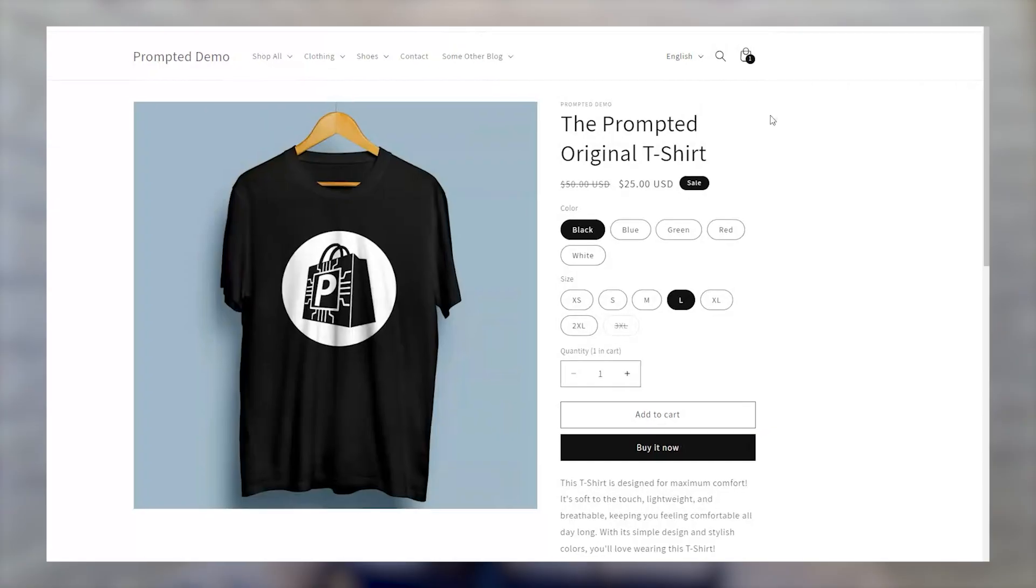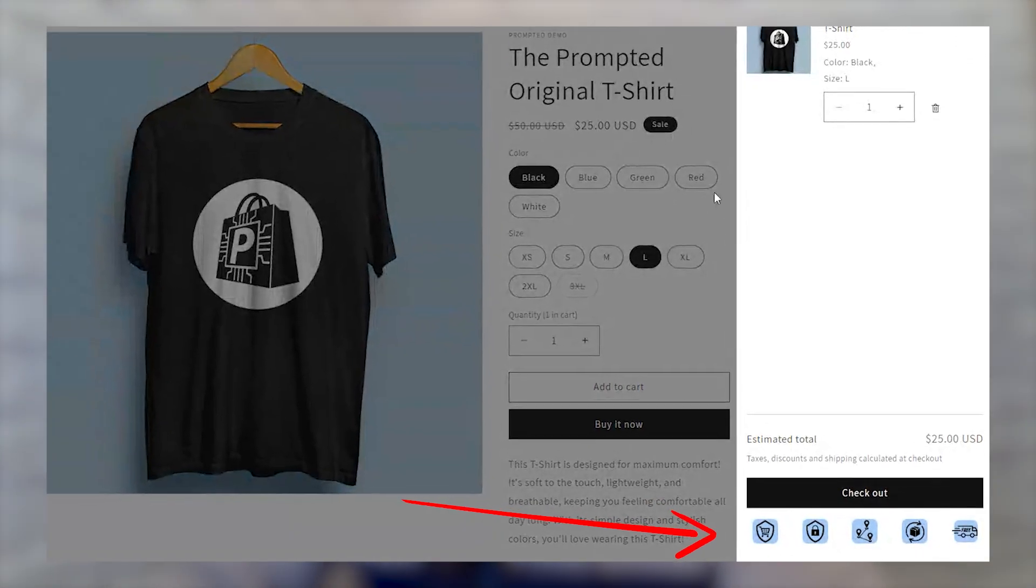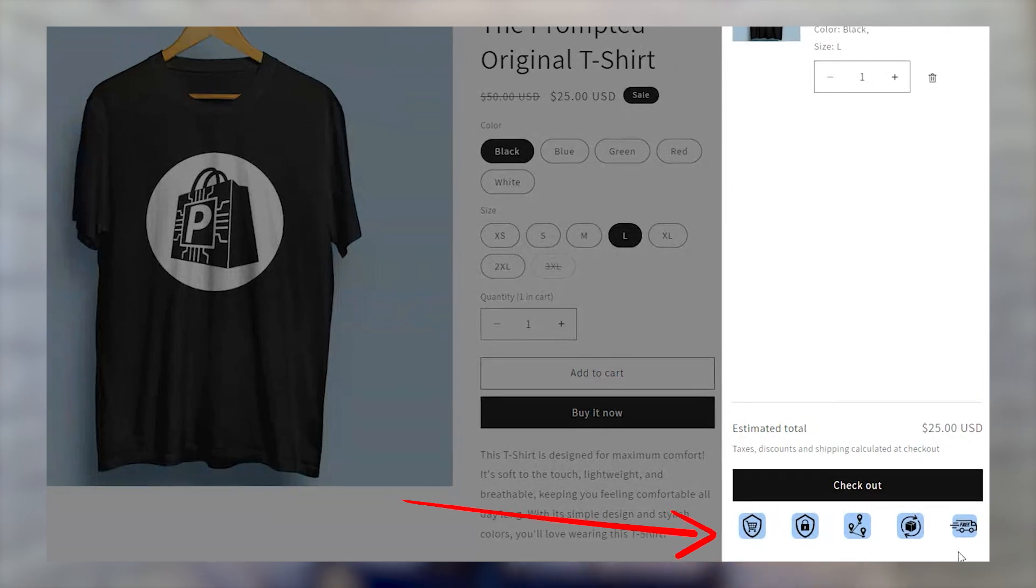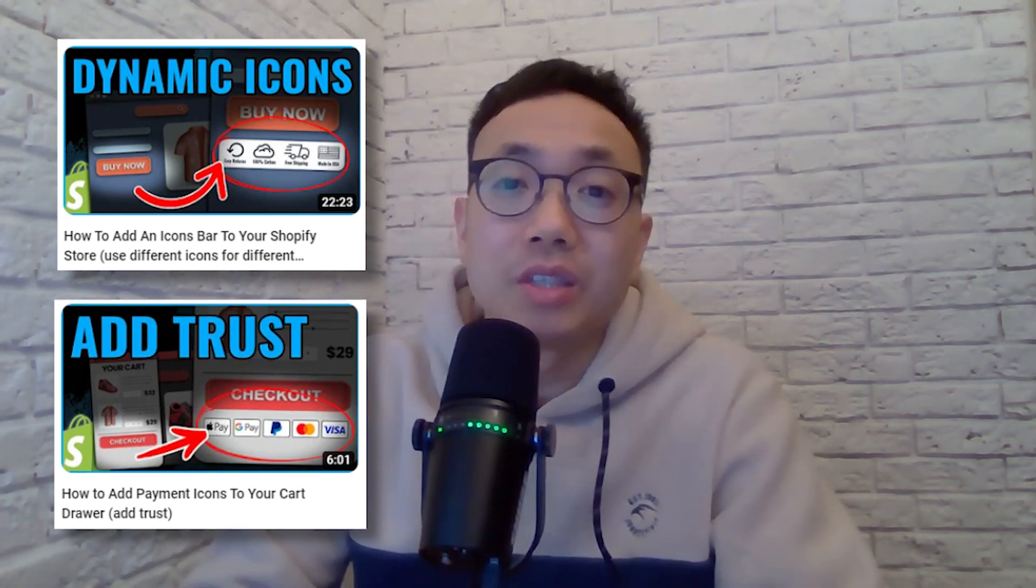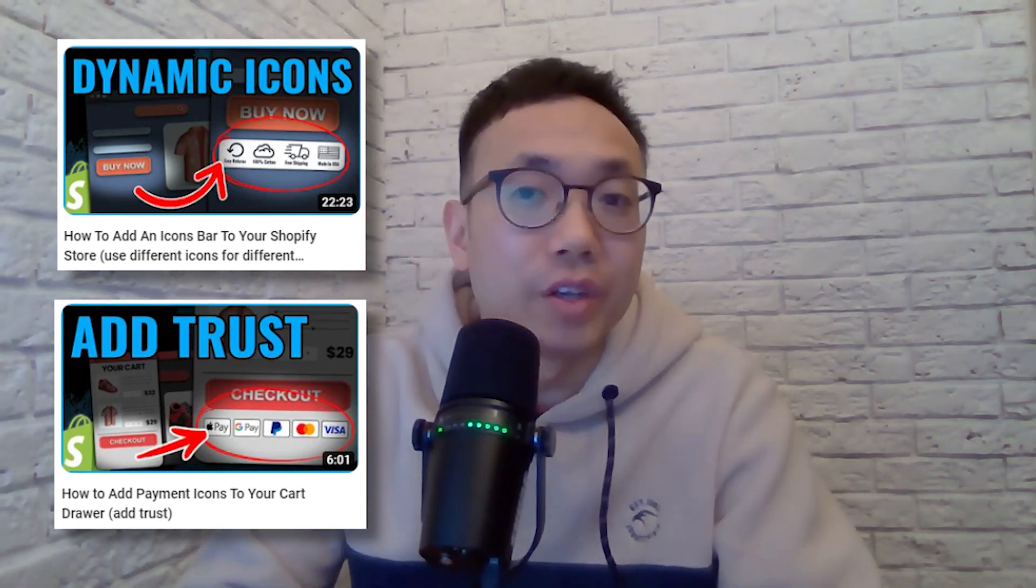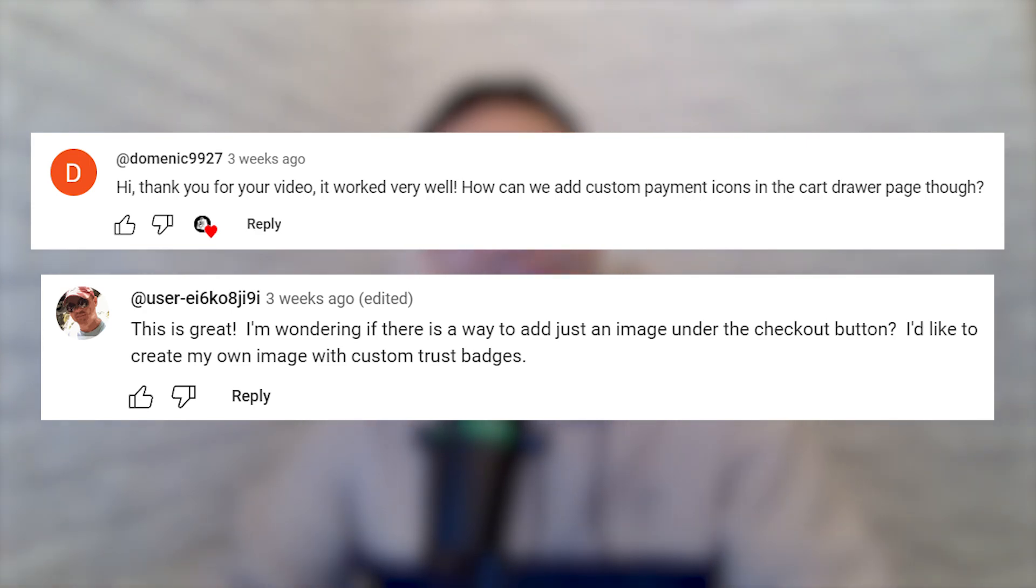Hey everyone, we're back with another customization. This time we're adding icons and trust badges to your cart drawer. You all seem to like both the custom icons on the product page video and also the payment options in the cart drawer video, but you're wondering how to add custom icons into the cart drawer. So this is sort of a combination of those two videos. So today, that's what we're going to do.